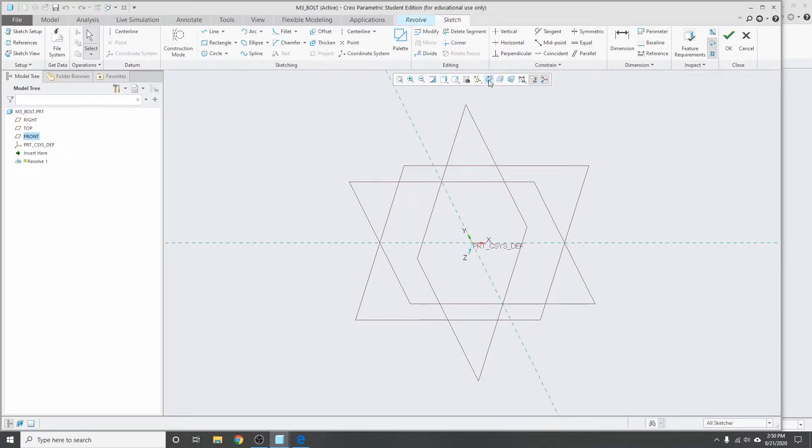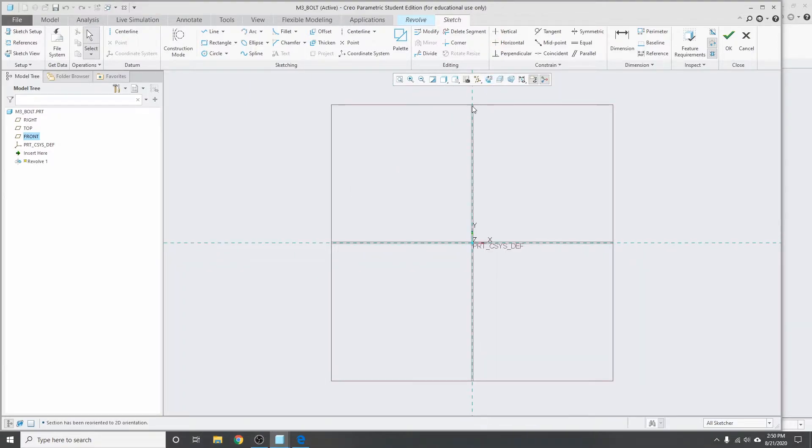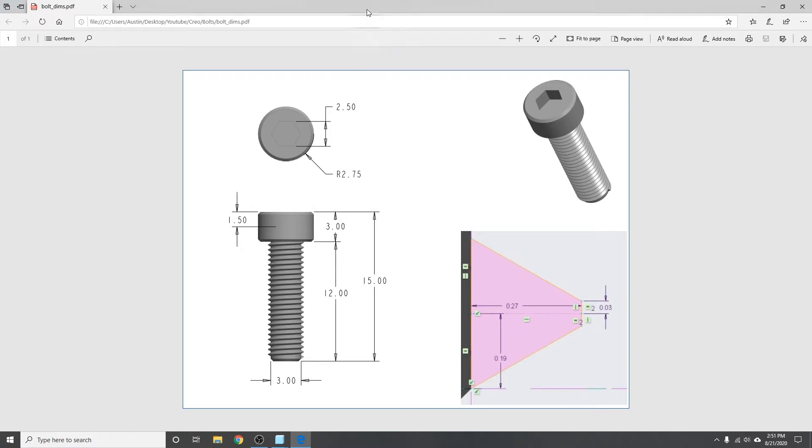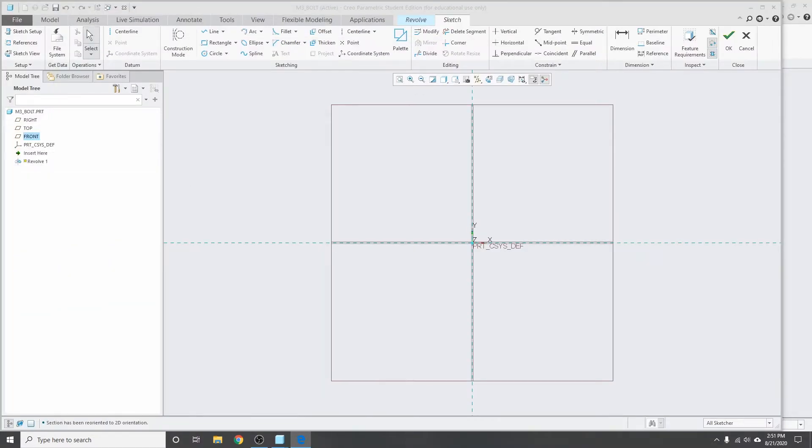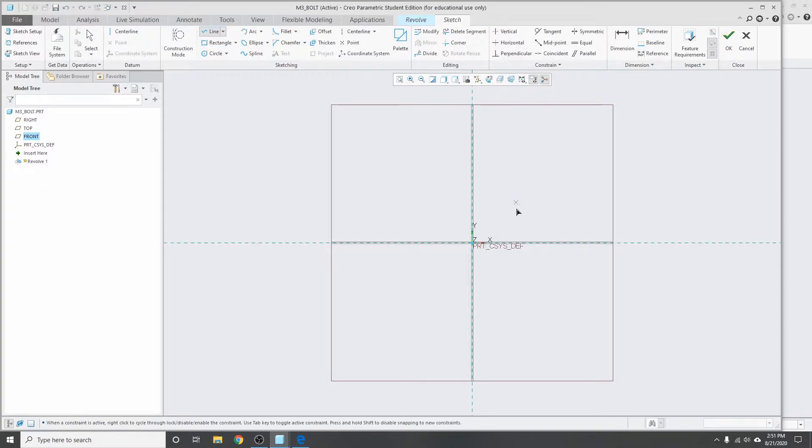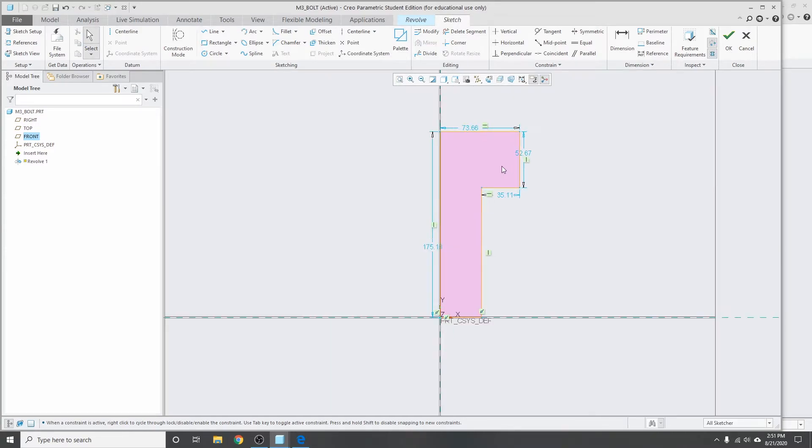Get into the sketch view here. I'll start drawing out the basic cross-section of the bolt. What's nice about Creo is it automatically pulls up the dimensions afterwards, and then you can just edit them.